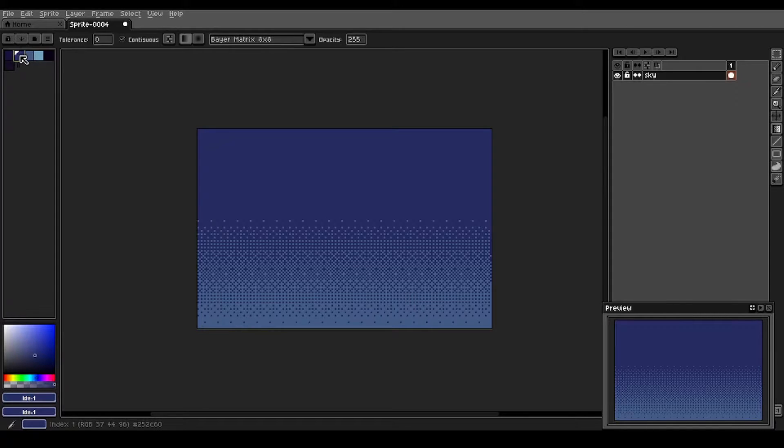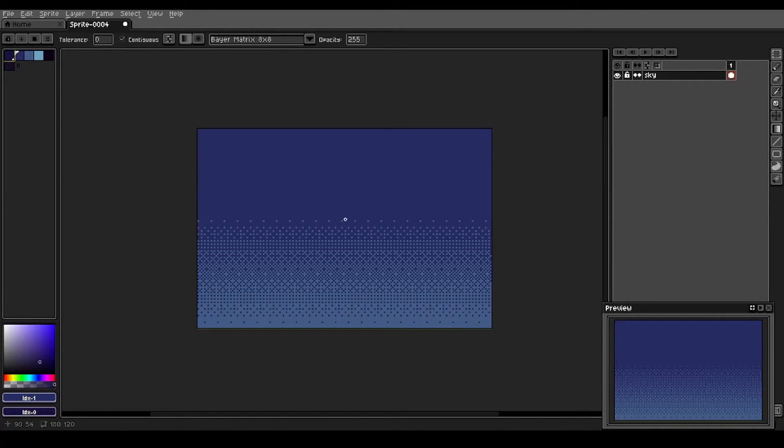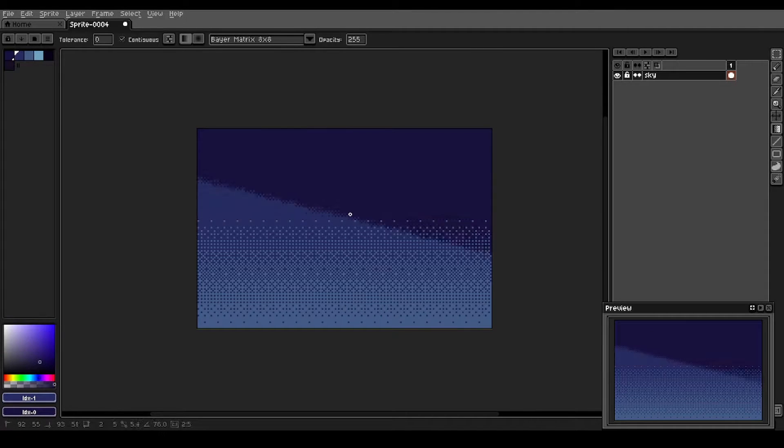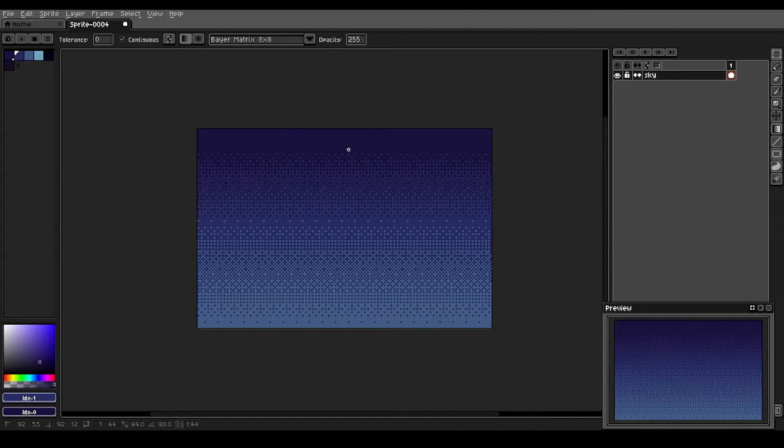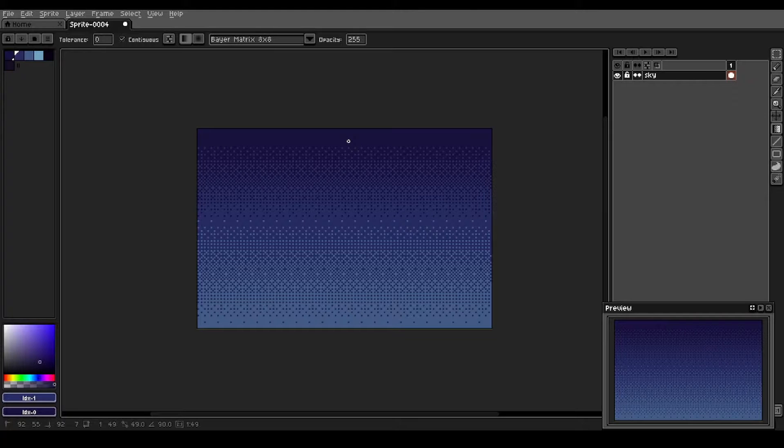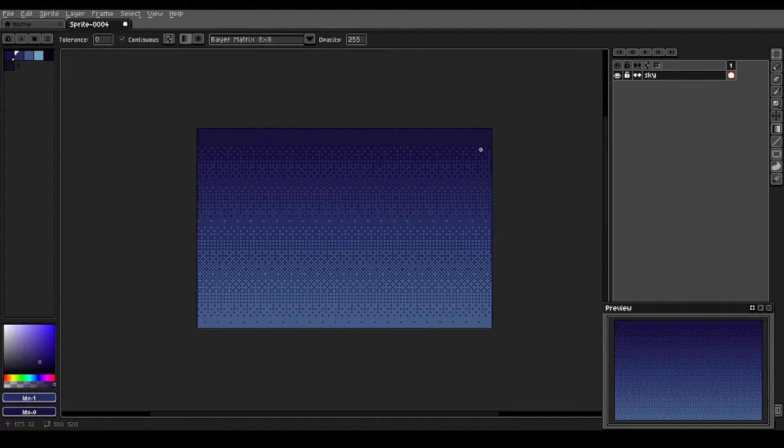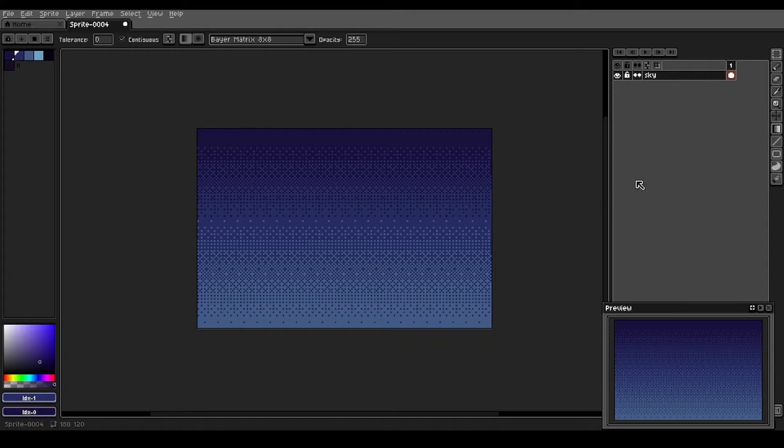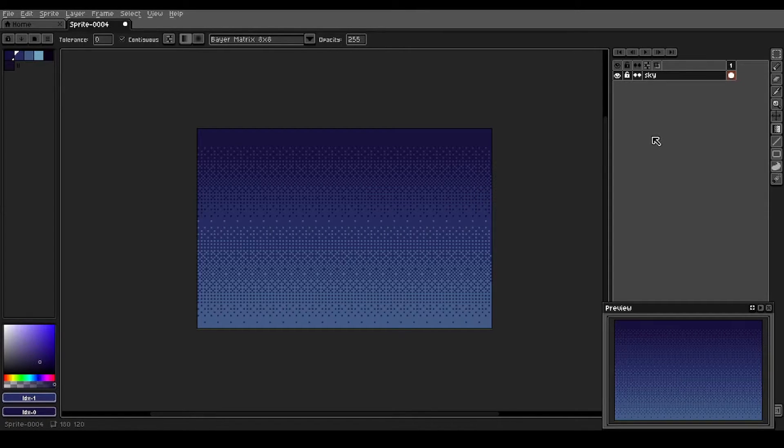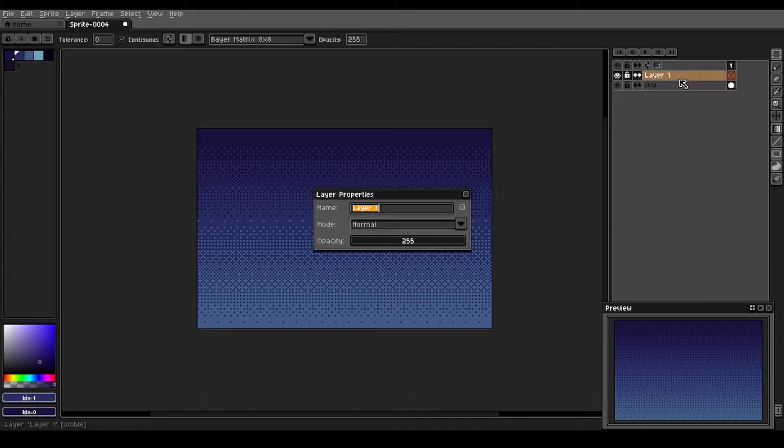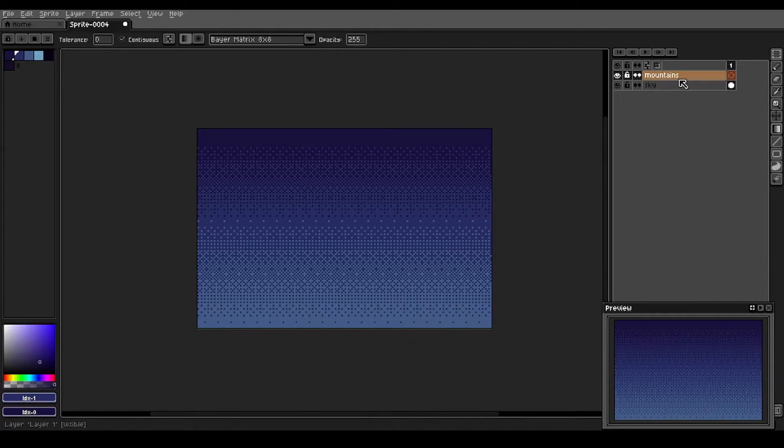Then we're going to do the same thing, but we're going to select one color darker for each the foreground and background. And we'll get the dithered sky in there like that. We'll leave that alone for now. We'll make a new layer and we'll call this mountains.